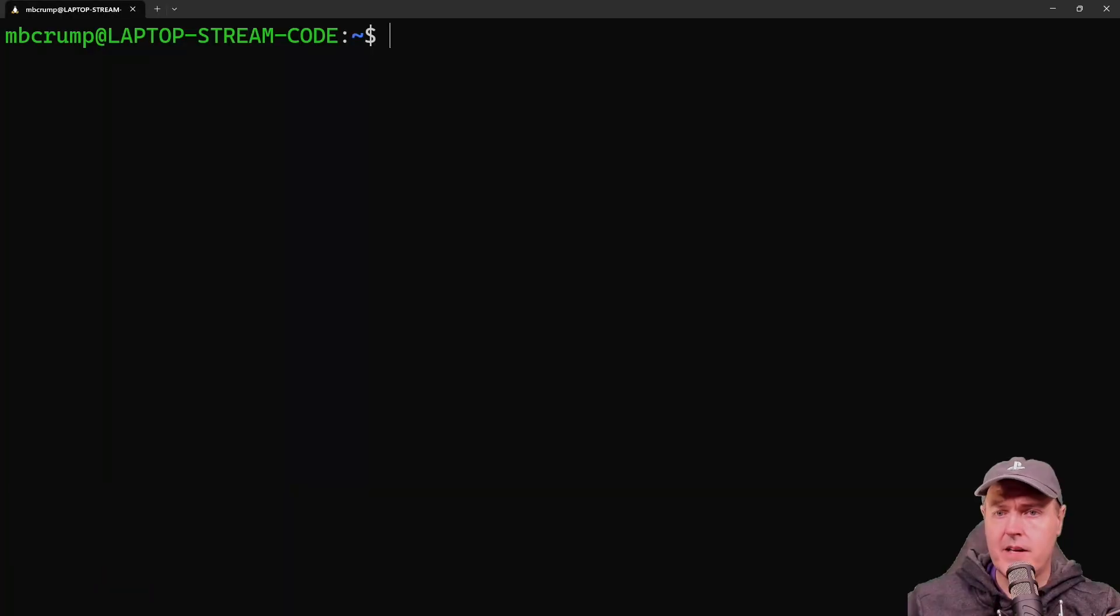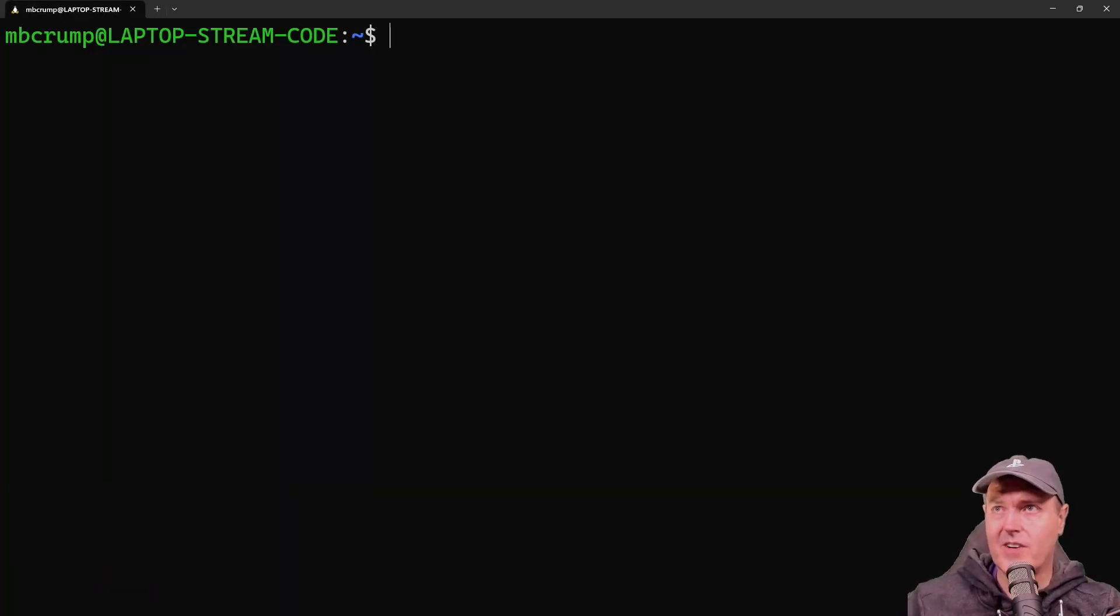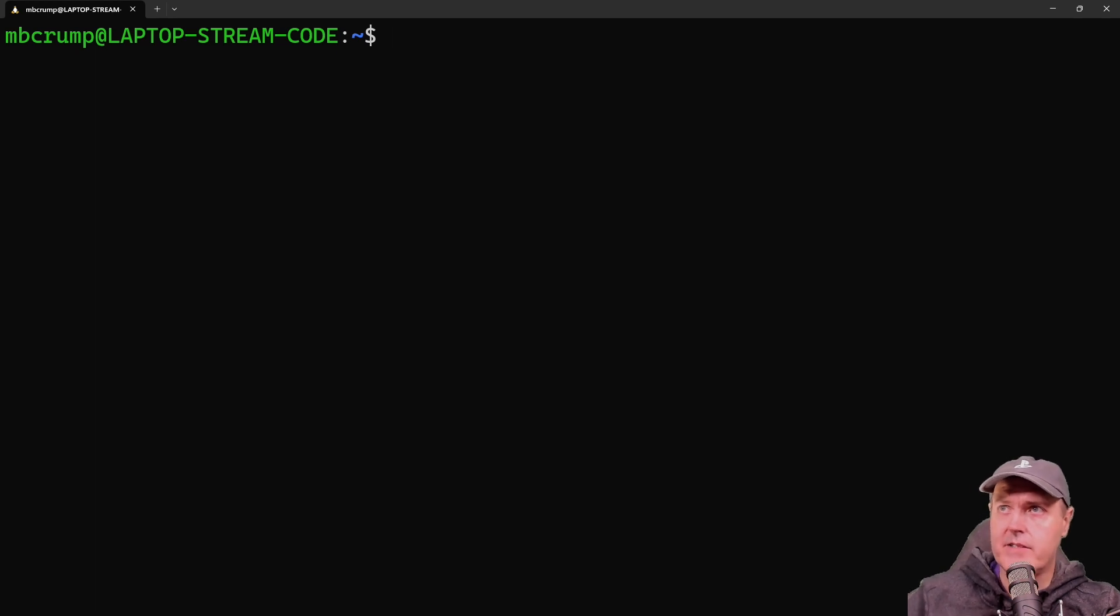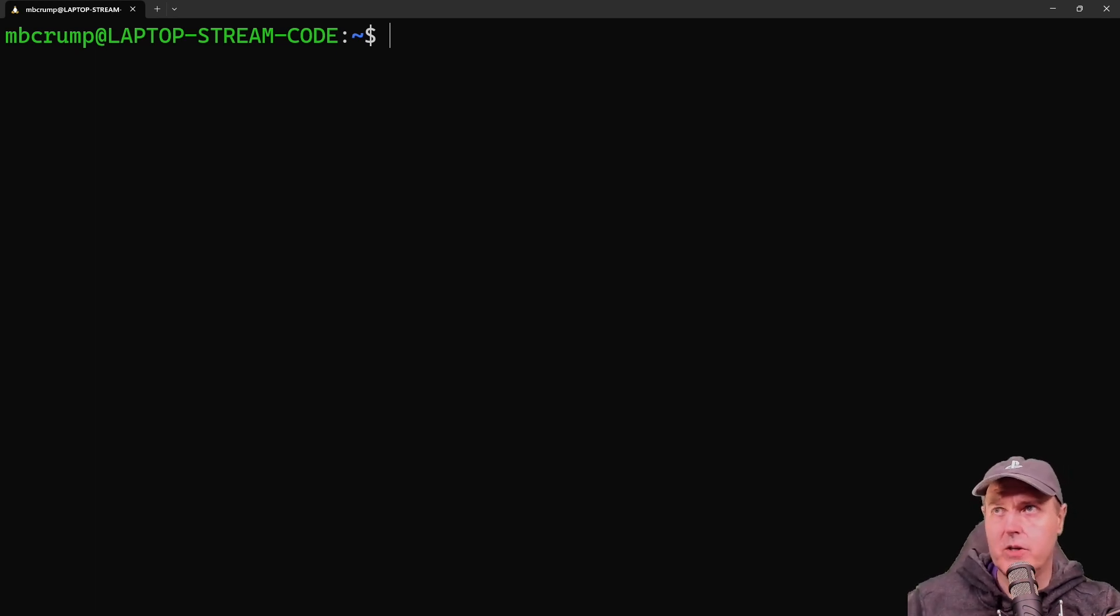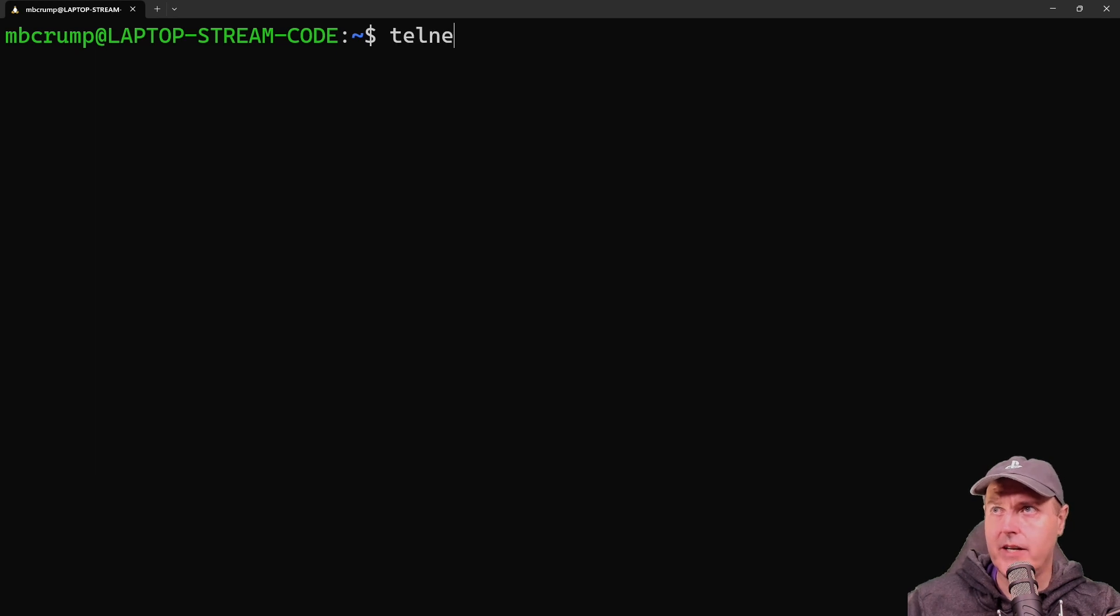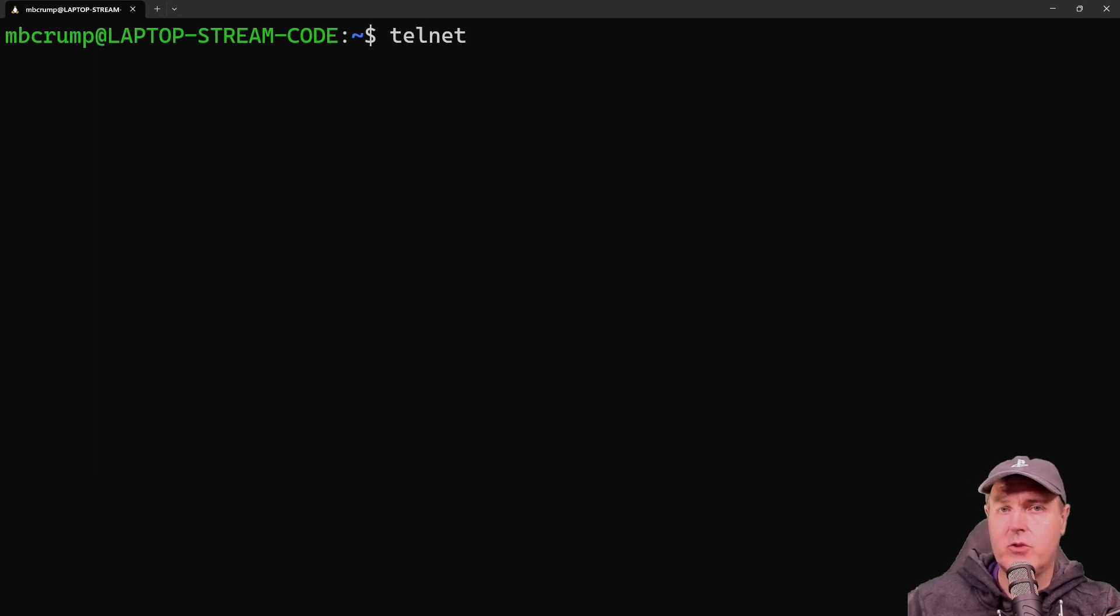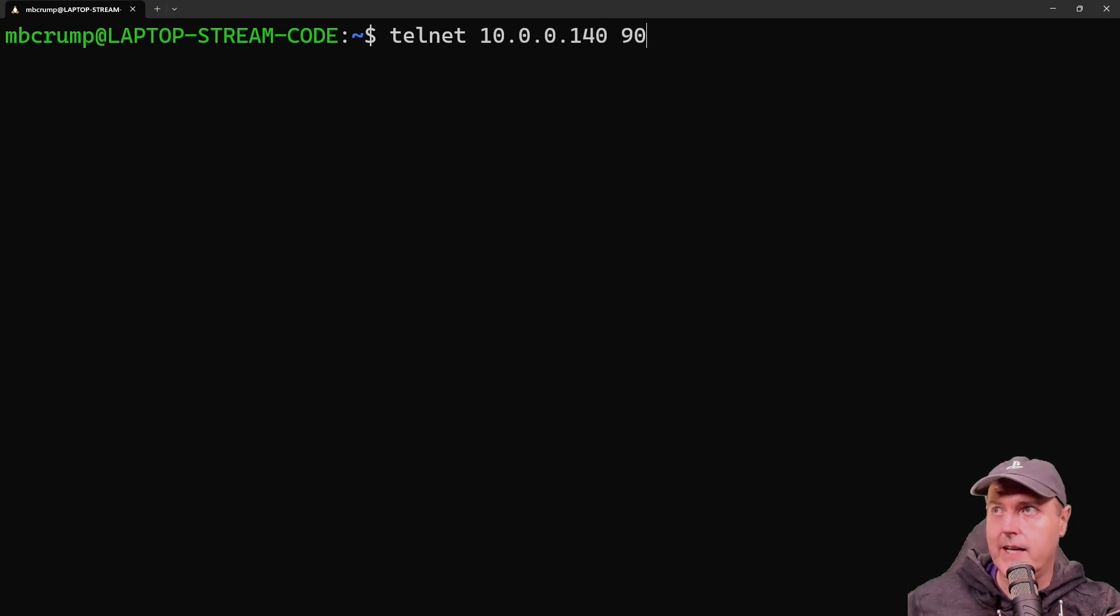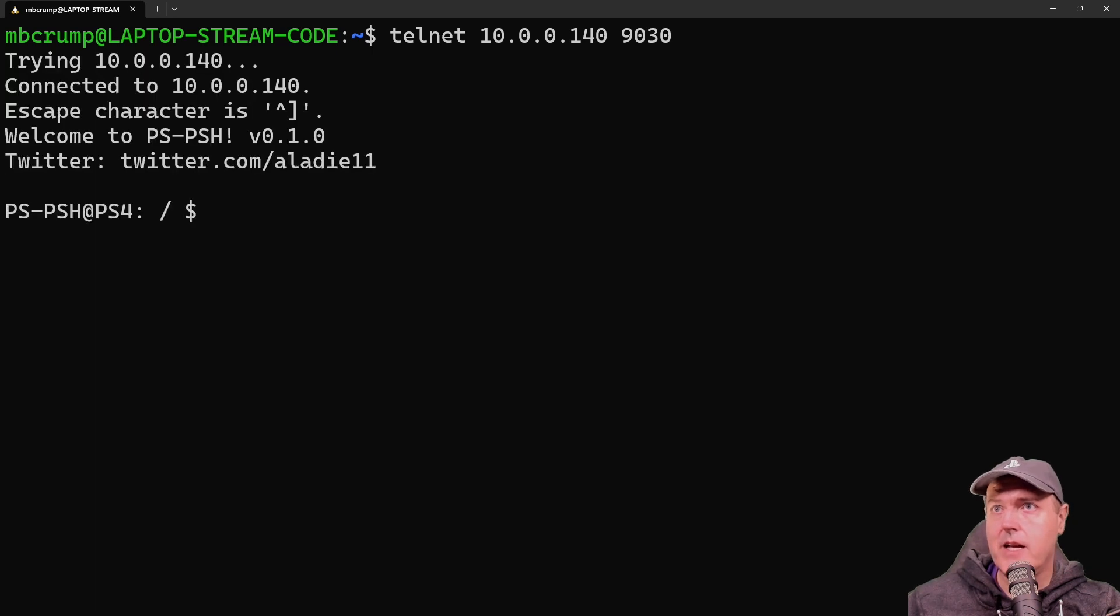Okay, so I am just using Windows subsystem for Linux and this is Ubuntu that I'm running. And so from right here, what we will need to do is we'll need to type in the word telnet and then the IP address of the PlayStation 4 10.0.0.140. And the port that we're going to connect to is going to be 9030 and now press return.